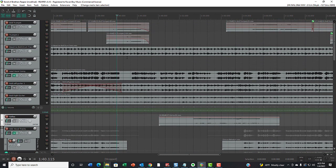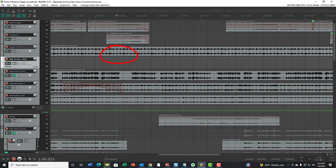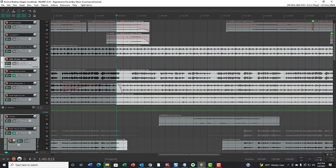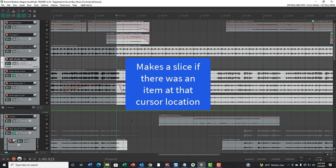Look what happens now if I'm over here and I think, OK, I really need to fix this drum beat right here. I'm going to hit the S key. Whoa! That means that every single track that had an audio item made a slice right at that same cursor point.